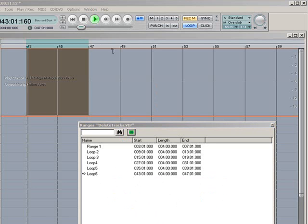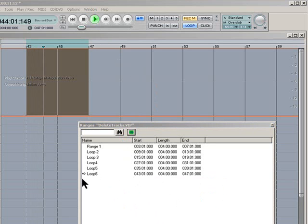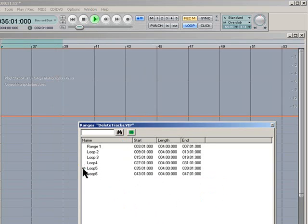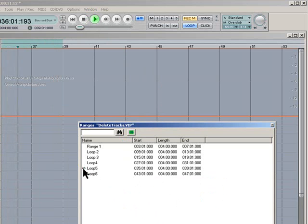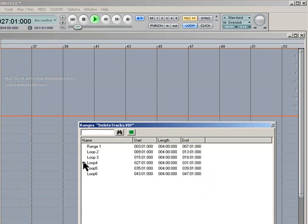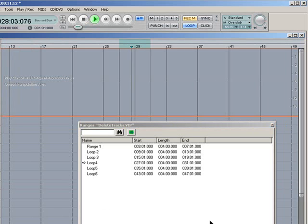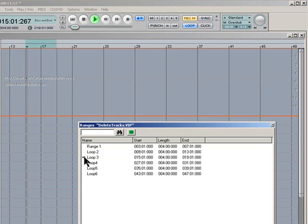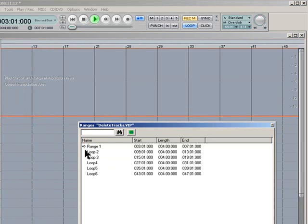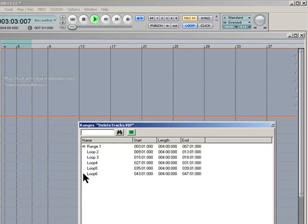Hit Play. We're on Loop 6 at the moment. I'll click next to Loop 5 and it jumps to Loop 5. Click next to Loop 4. Now the Range is enabled from bar 27 to 31. Then Loop 3. Loop 2. Range 1.